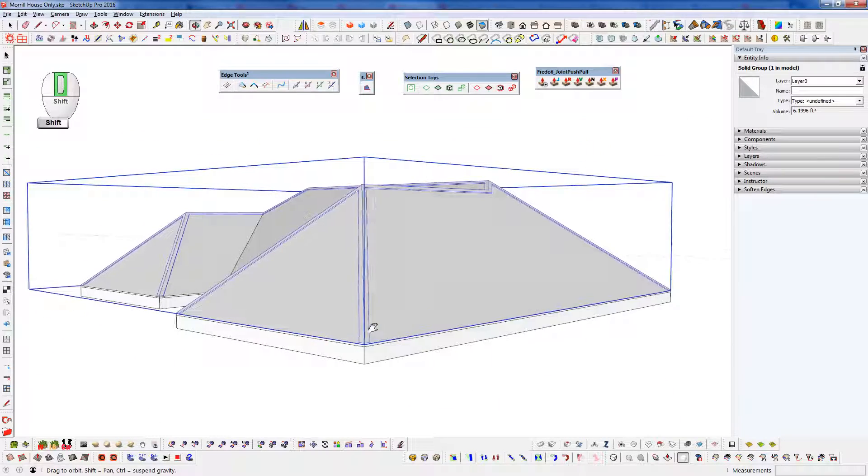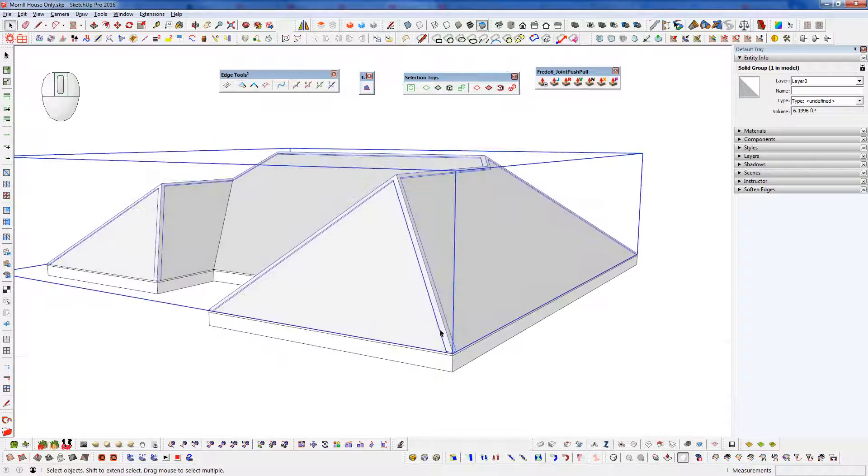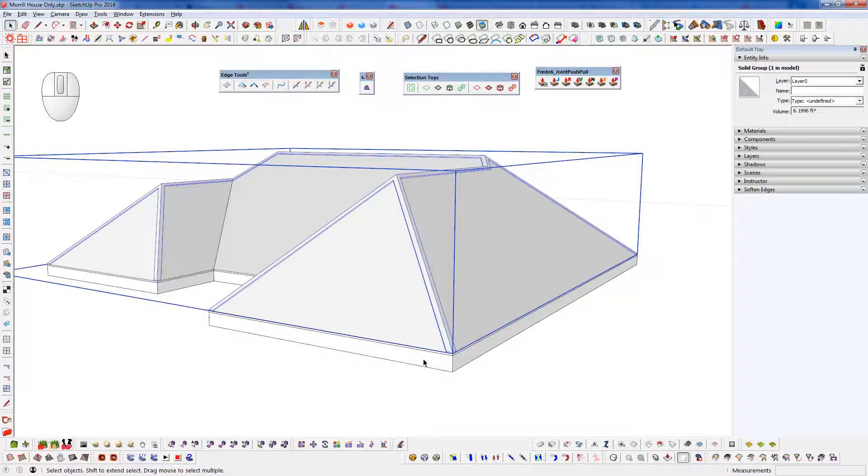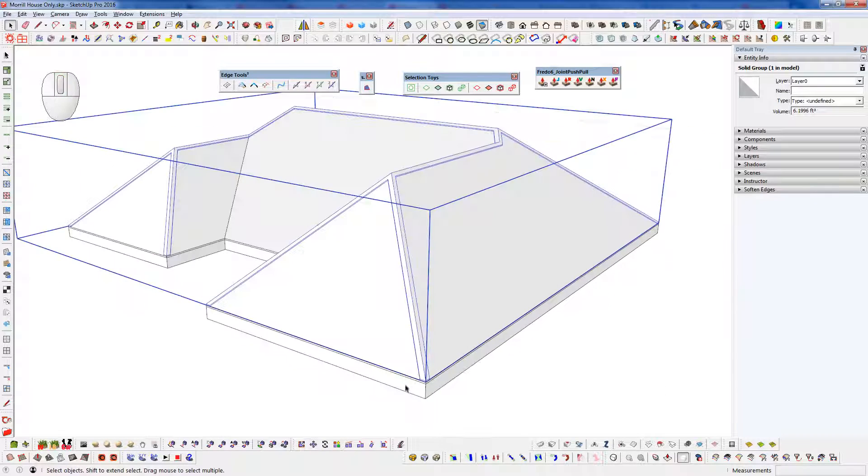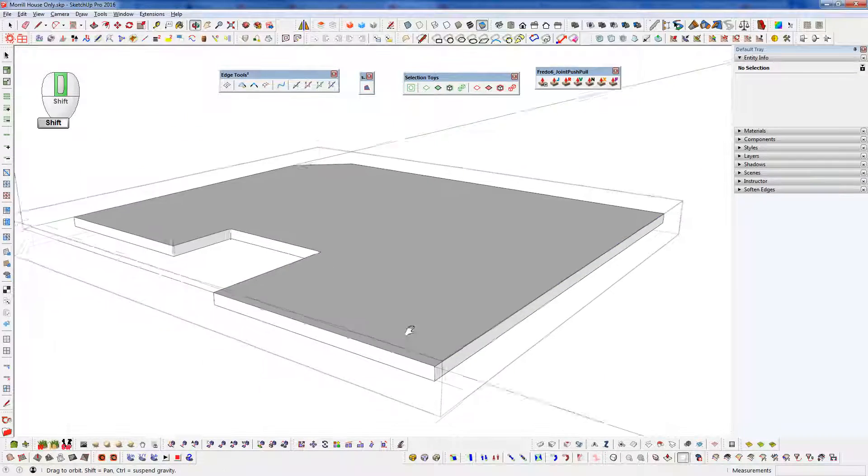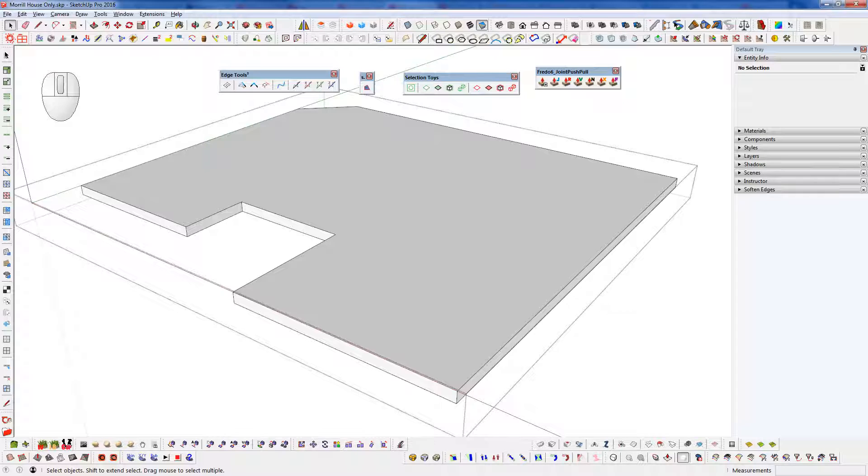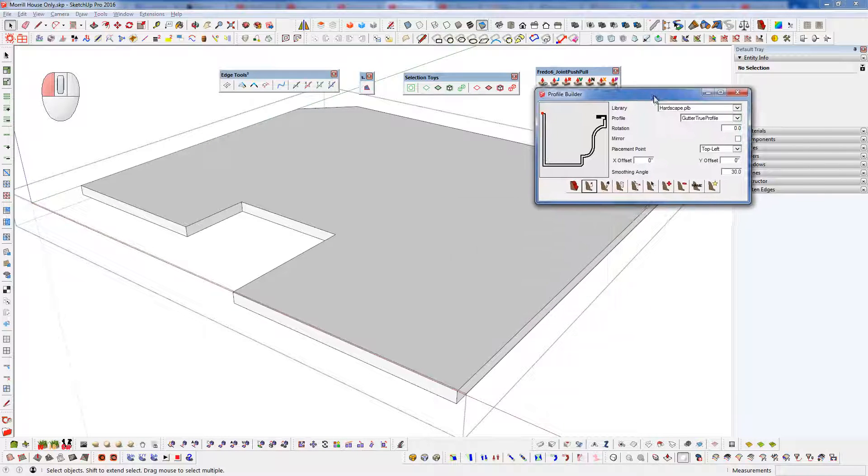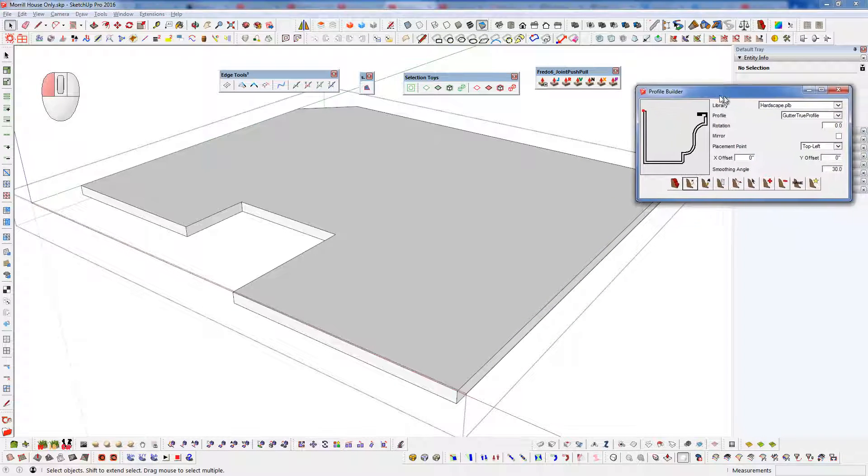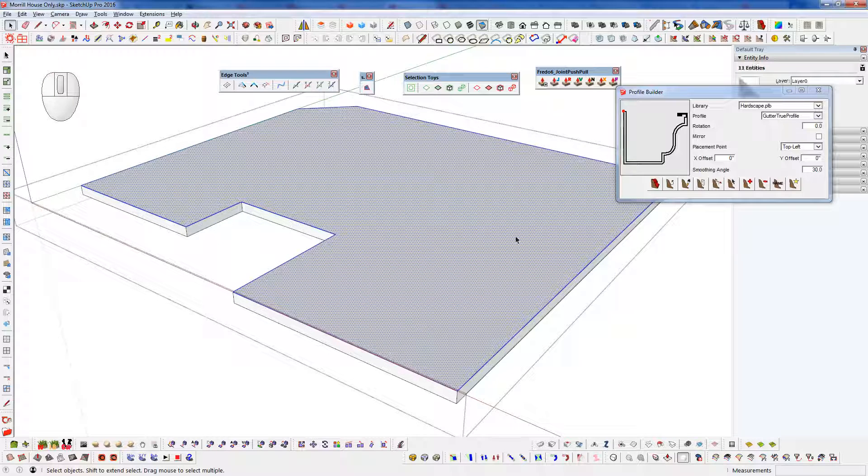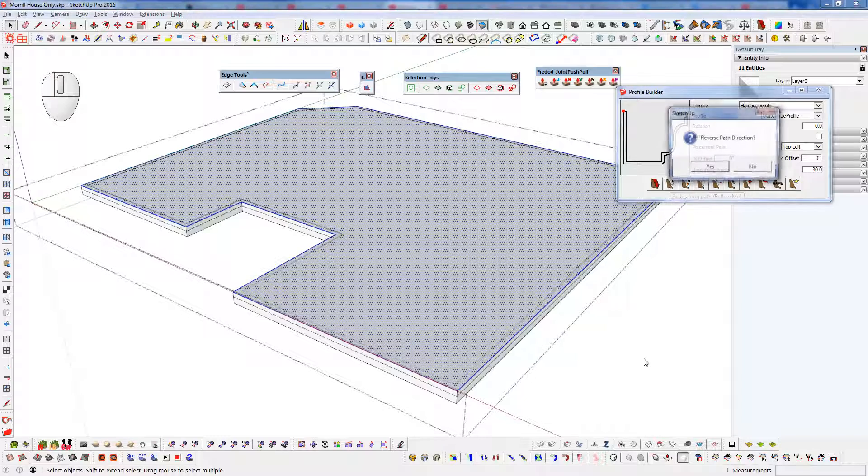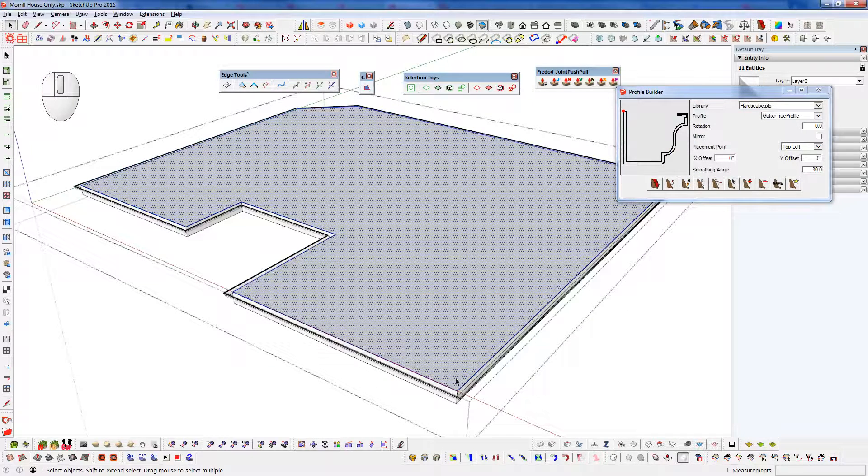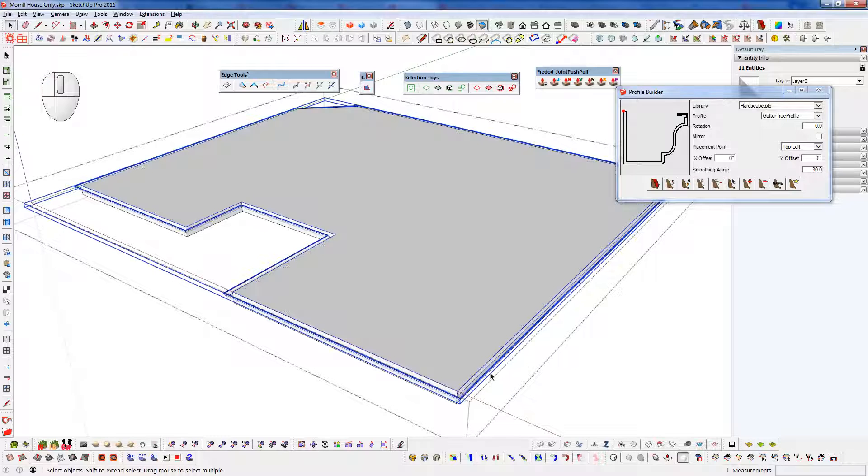And one more finishing touch here. We can go and throw a gutter on. And I'm going to get inside of this group here. And I'm going to pull up Profile Builder. And I have a gutter profile that I created. I'm just going to double click on this face here. So I have all the center edges selected. And I'm going to use this button here. Do I want to reverse it? Yes, because they're inside there. And now we have our gutter.